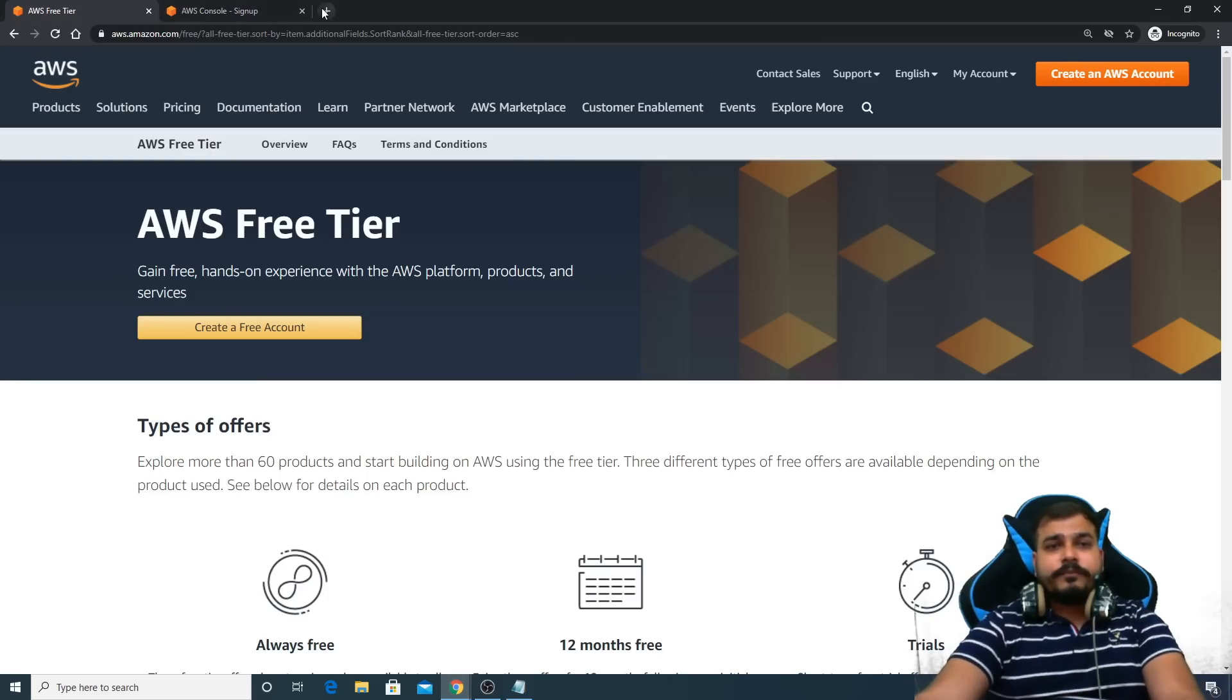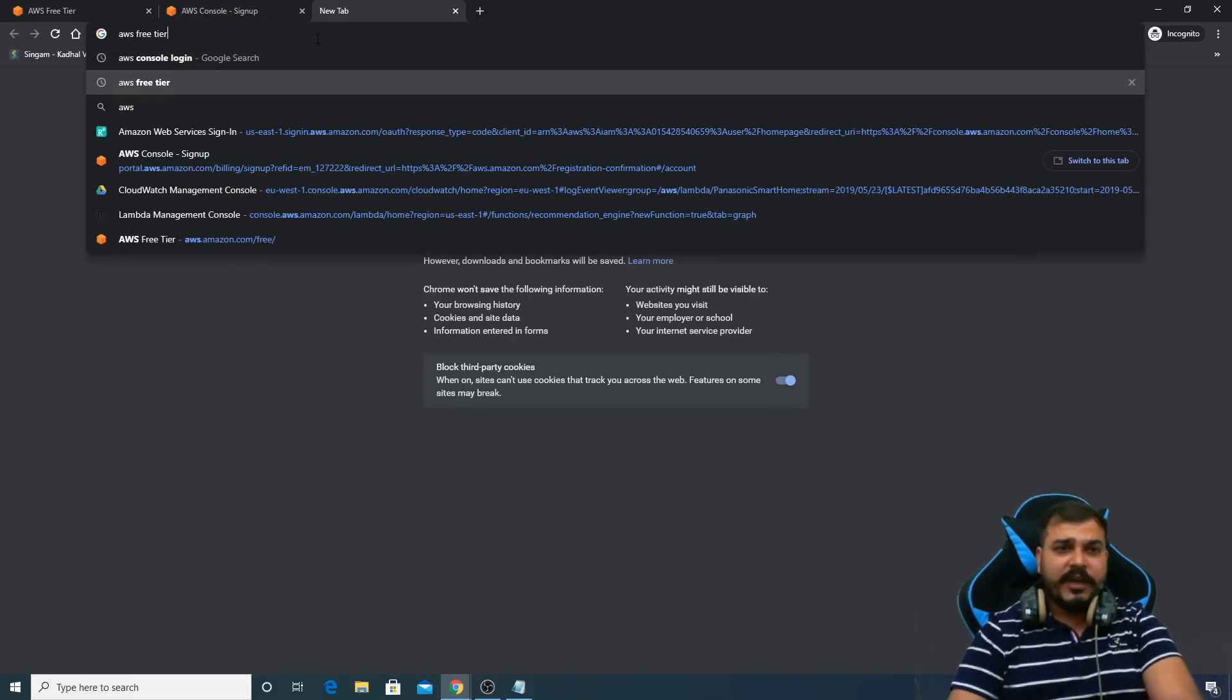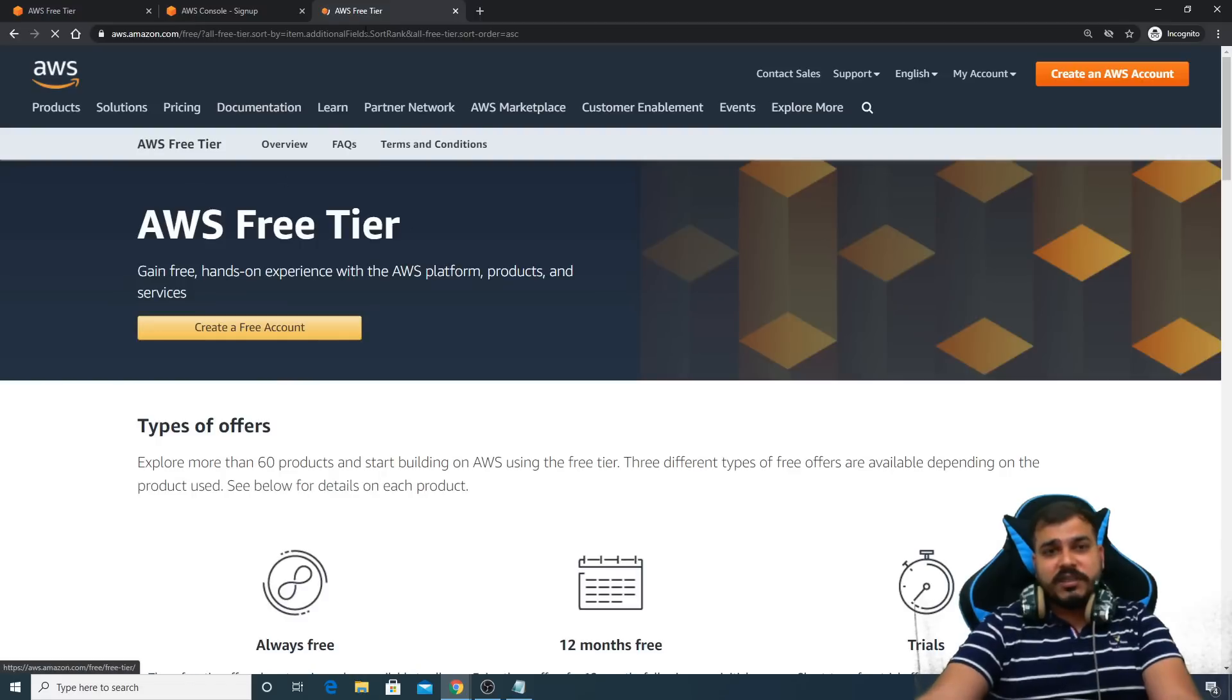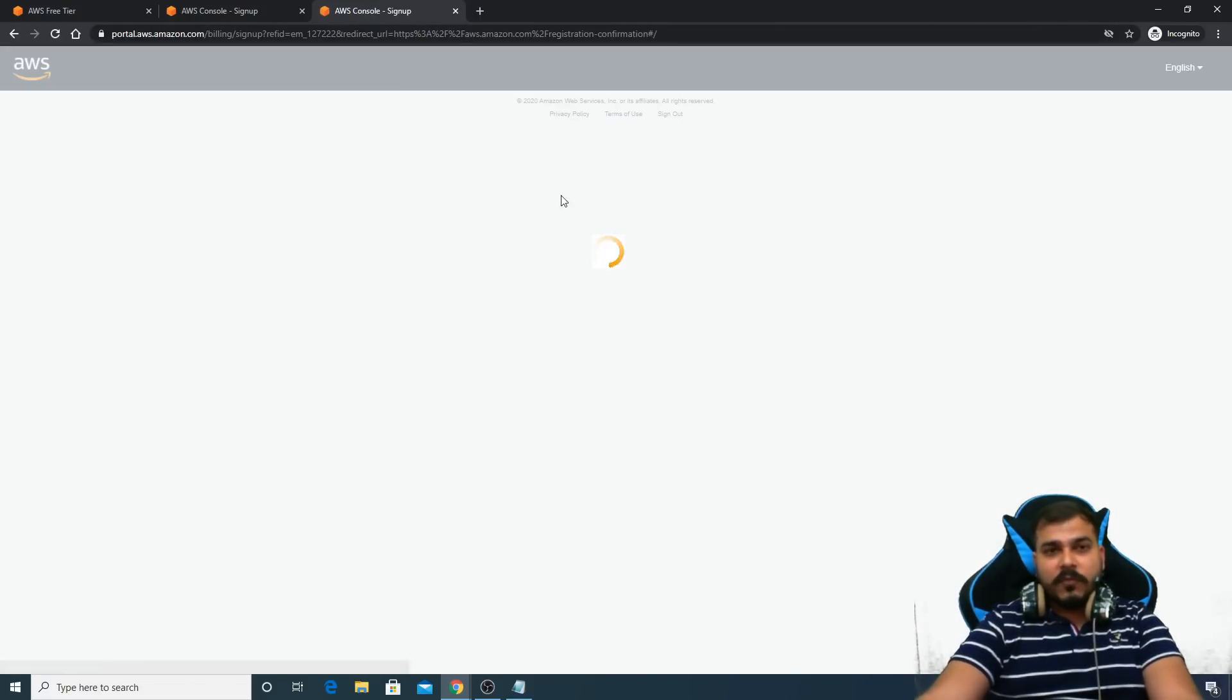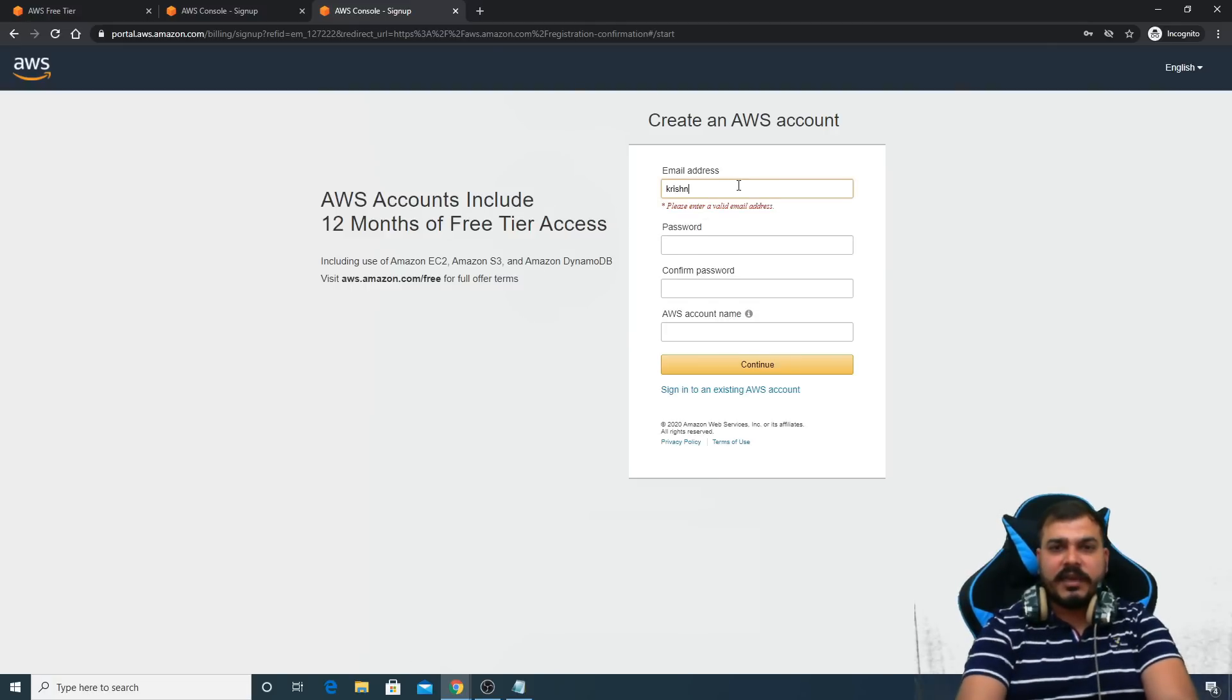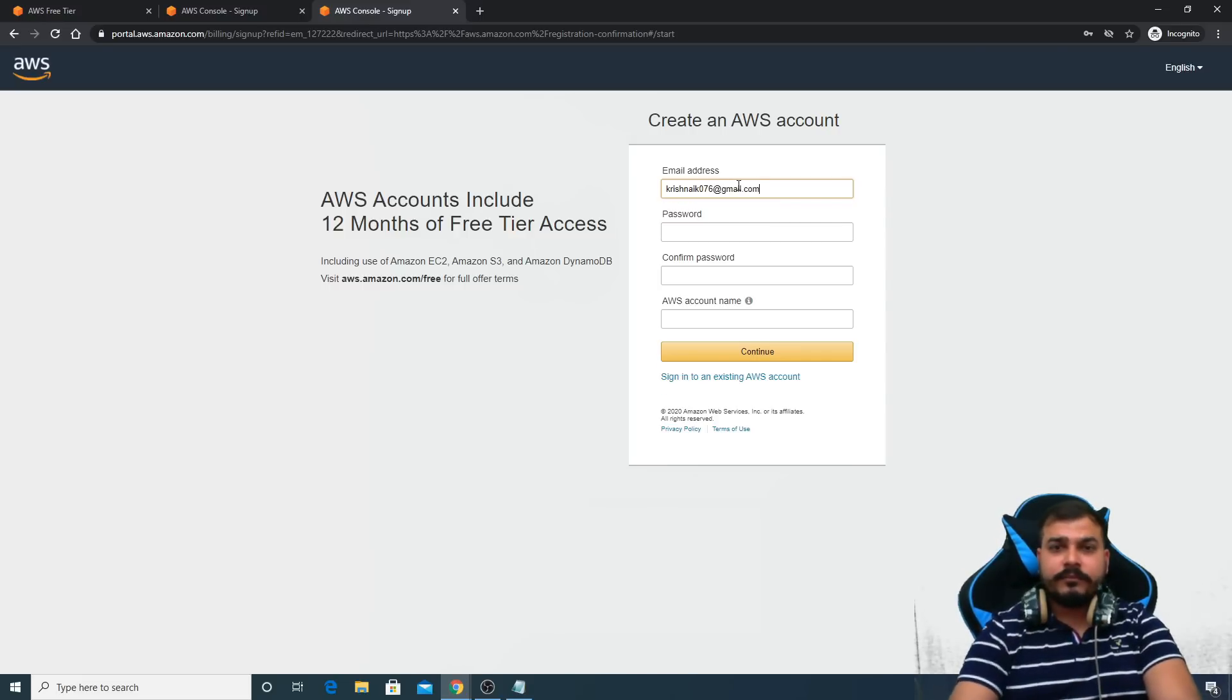And just search for AWS free tier. When you do this, you'll be able to see this first option. Go and just create your account. Once you create your account, just give your email like this, anything like this. I'm just going to create my account over here.